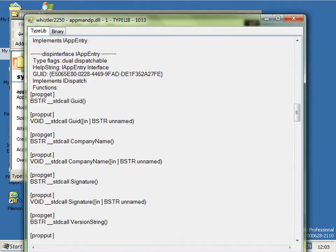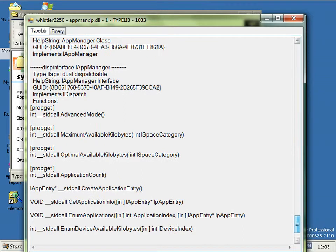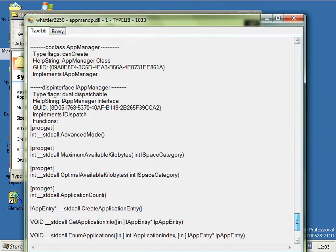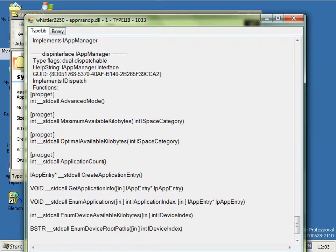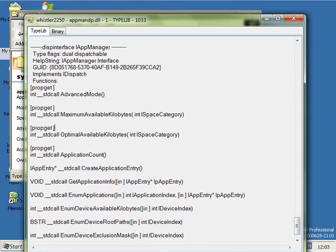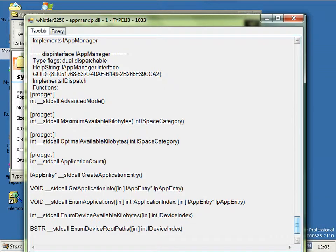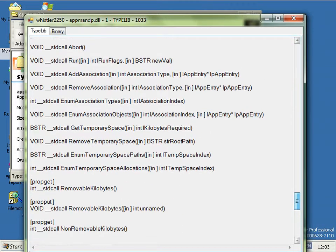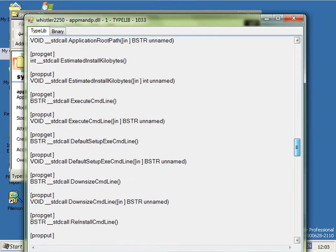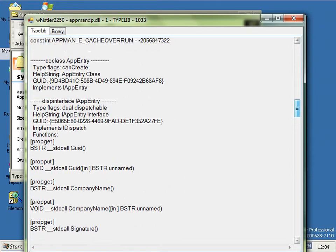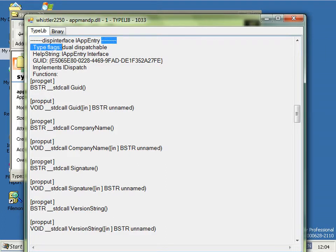So if we go down here, we can see that there's the AppManager, this is the main interface to the application manager. And there's a big, long, massive interface here for the actual application entries.